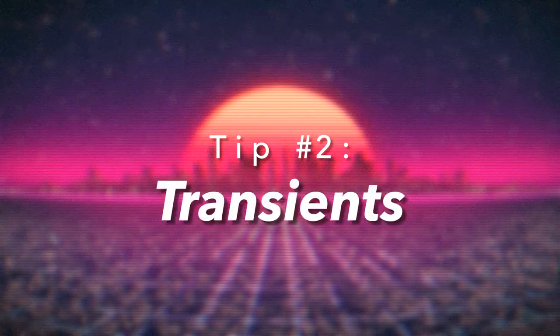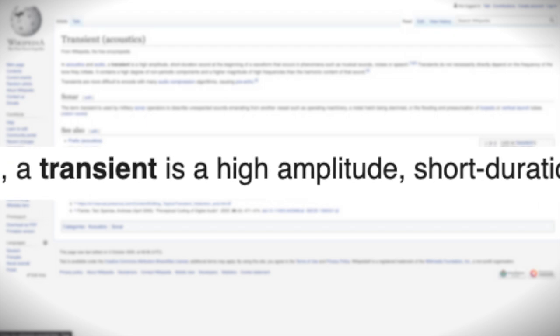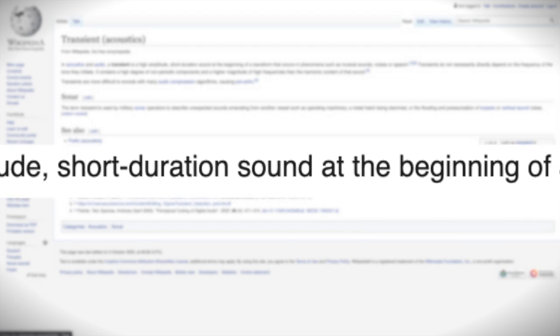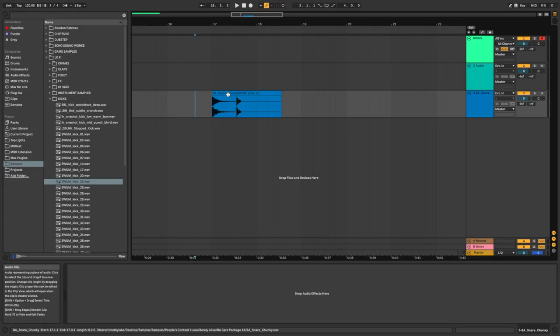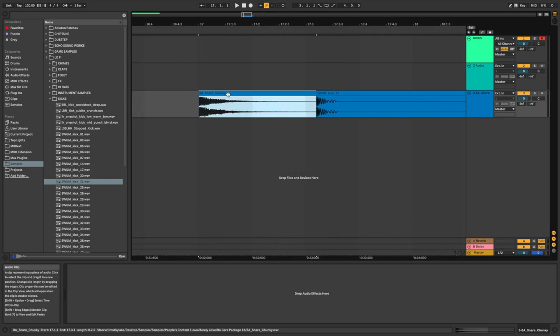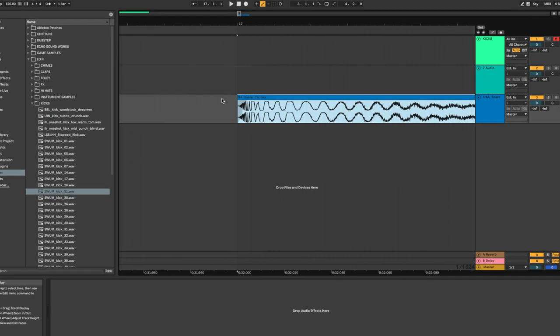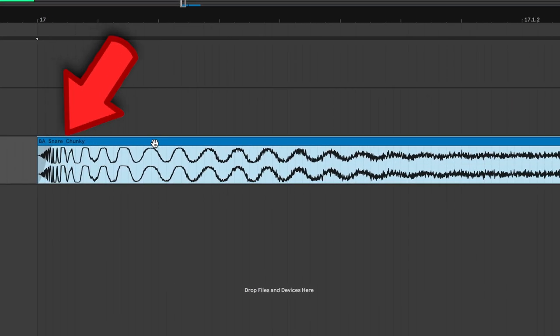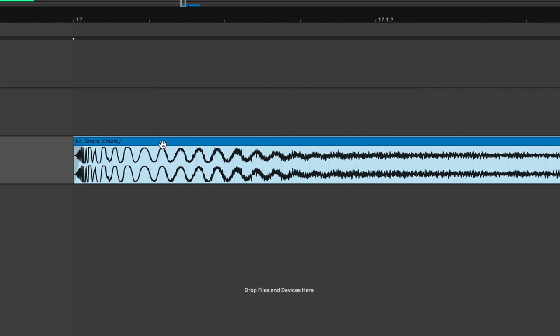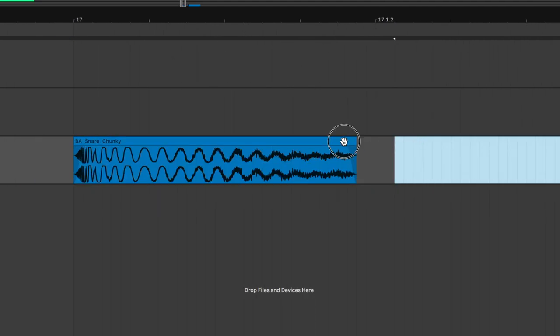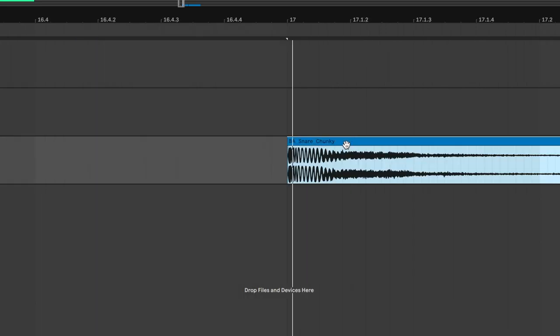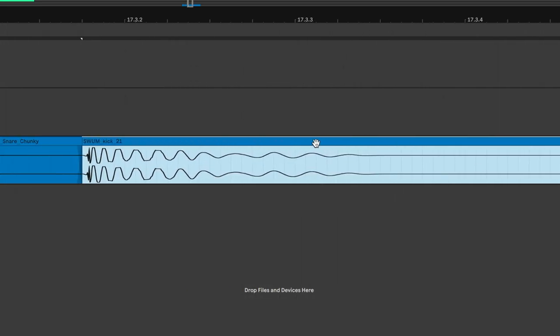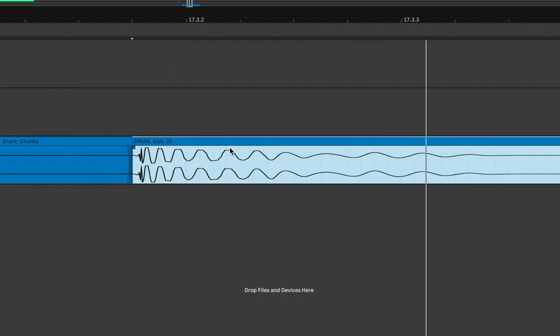Tip number two: transients. In music production, transients are a high amplitude, short duration sound at the beginning of a waveform. So in this case, this is the large spike in the audio waveform you see at the beginning of most drum samples. This is the crack of a snare or the click of a drum you hear before the audio slowly decays into silence. And as a result, transients usually provide punchiness to your mix.